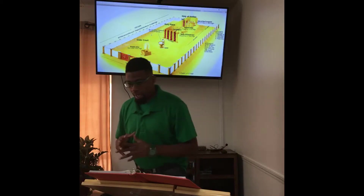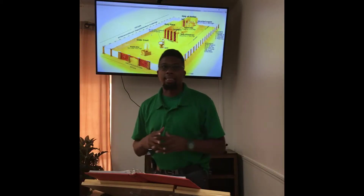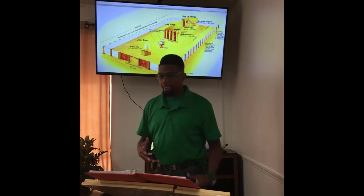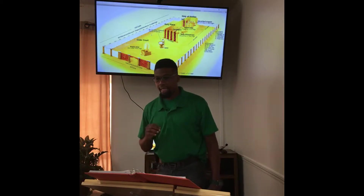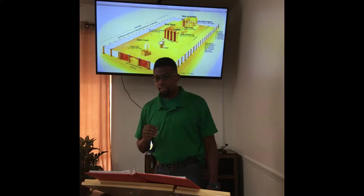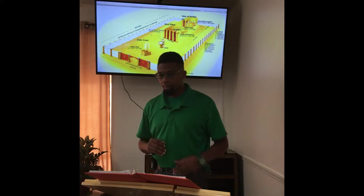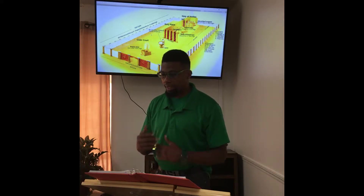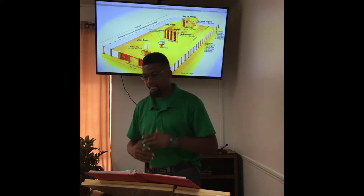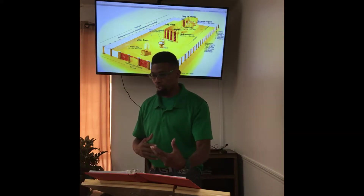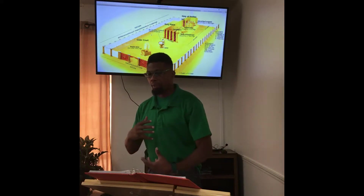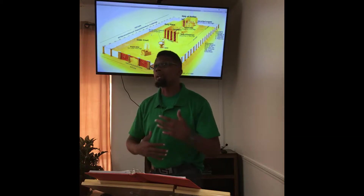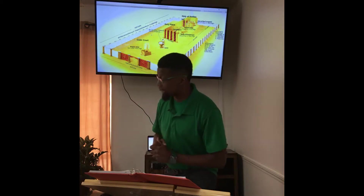We want to talk about typology. Typology is a type of shadow in the Old Testament that tells truth so that we would know what is revealed in the New Testament.